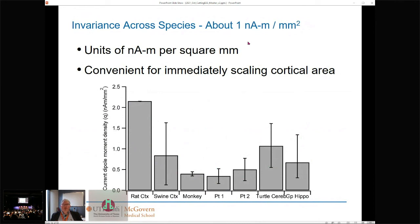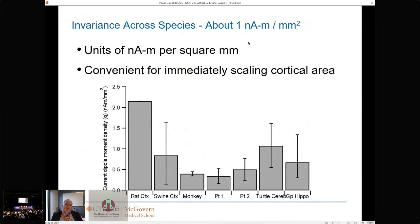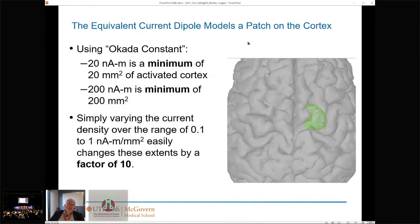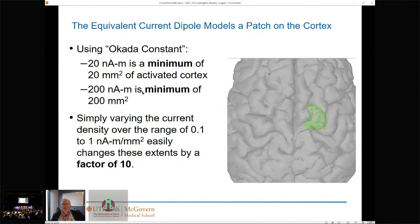This becomes a very convenient working model for immediate scaling of cortical areas. We can go back to the equivalent current dipole model and say that when we obtain a value of 20 nano-amp-meters, we're looking at a minimum of 20 square millimeters of cortex. Epilepsy spikes at 200 nano-amp-meters represent a minimum of 200 square millimeters — which is actually consistent with many other epilepsy studies suggesting interictal spike data involves something on the order of 300 to 500 square millimeters of cortex.